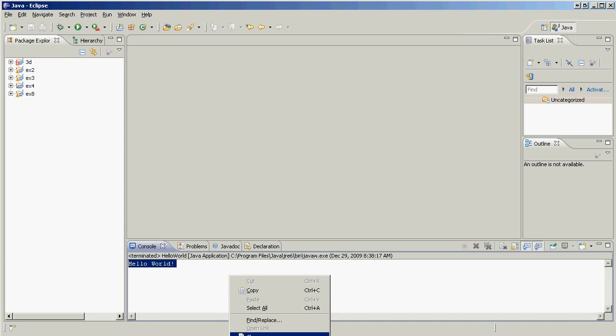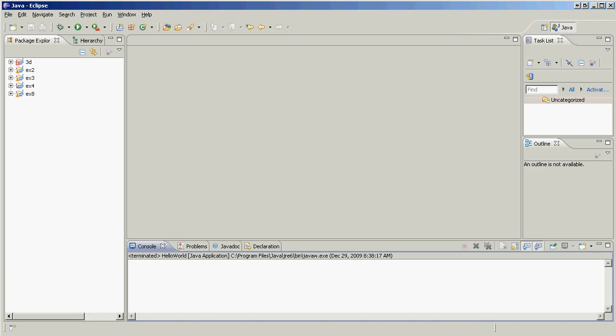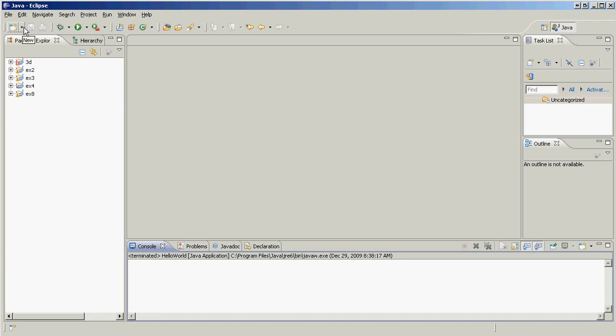Okay, so we're going to make our first Java application as a mandatory hello world app. I'm assuming you have Java installed on your machine and you also have Eclipse installed. So we have Eclipse launched right here, so let's start.